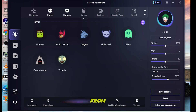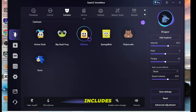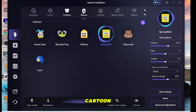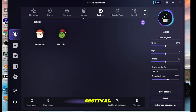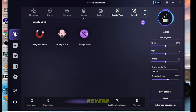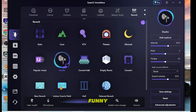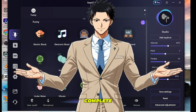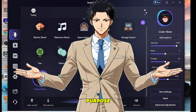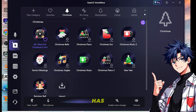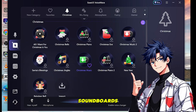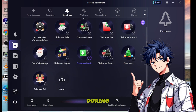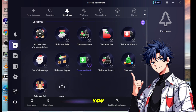Apart from that, it includes horror, cartoon, device, festival, beauty vocal, reverb, and funny voice effects, making it a complete all-in-one voice changer for any purpose. It also has thousands of soundboards that you can use as background music during live streaming.